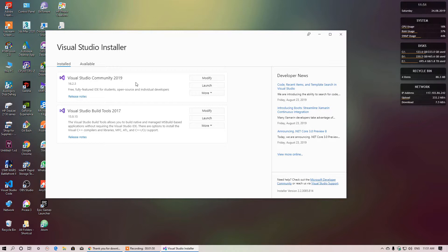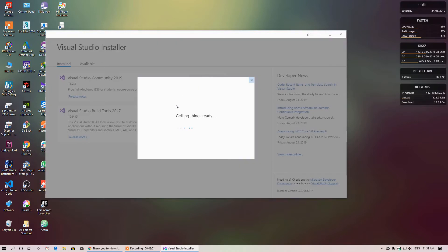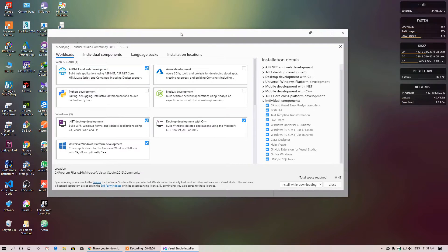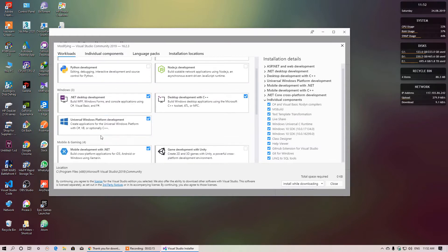I said you need Windows 10 SDK for developing a UWP app. Let me show you which component you need. Before installing Visual Studio Community 2019, you need to choose your workloads. If you want to be a UWP app developer, you definitely include Universal Windows Platform Developer.